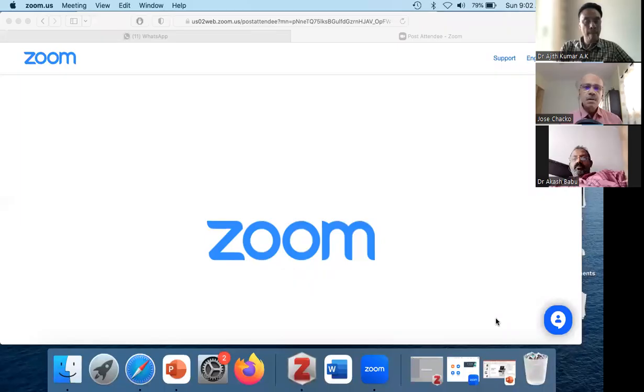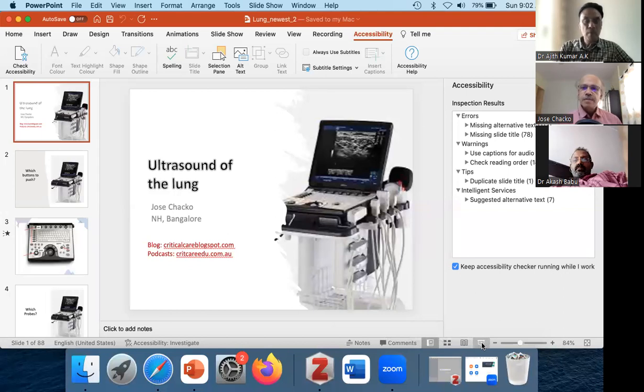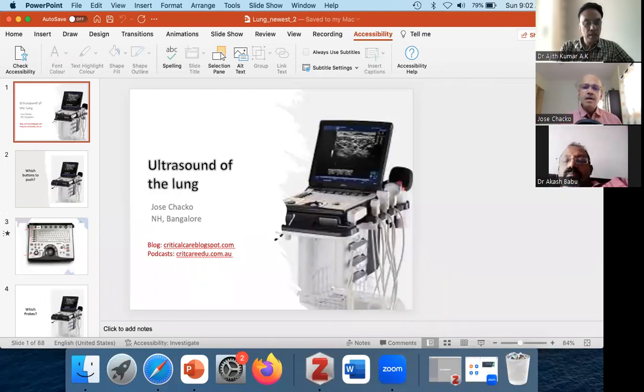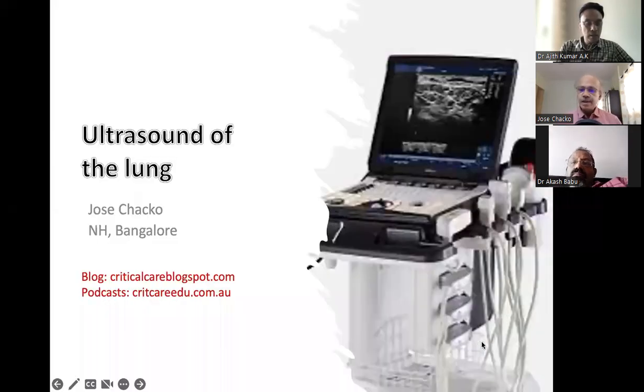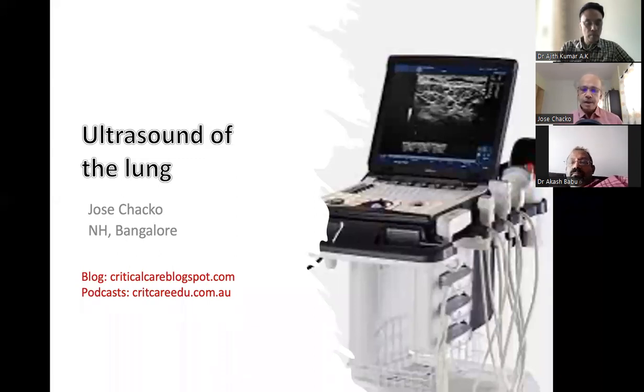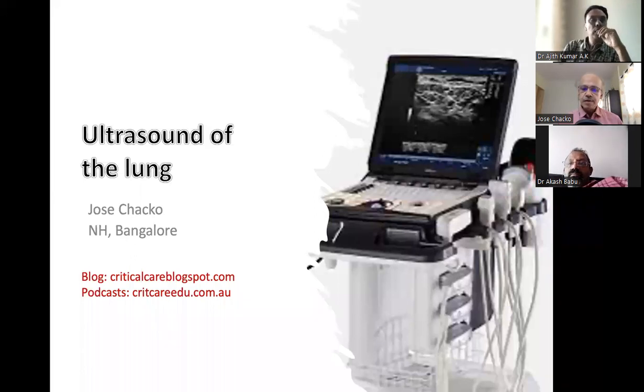We can start the session. Dr. Josh Chacko, please start the lectures. We will go through the basics of lung ultrasonography this morning. I intend to do this whole session on ultrasonography of the lung in two parts — the very basics today, and then in a couple of weeks' time, on the Sunday after next, I will go through part two, which will be a little more elaborate.